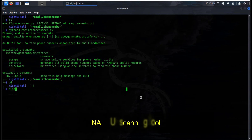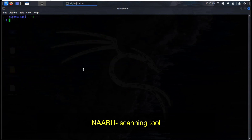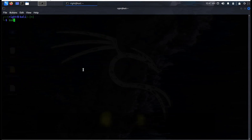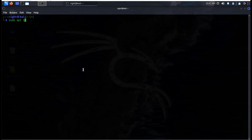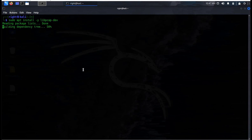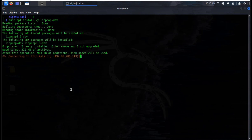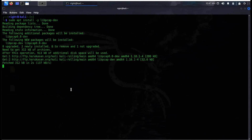Time to install our next tool, Naboo. It's a Go-based scanning tool that enumerates valid ports very efficiently. This tool is optimized for ease of use, supports multiple output formats like file and JSON, and can be integrated with nmap for service discovery. Install Naboo with this simple command. The installation time depends upon your system configuration and internet speed.